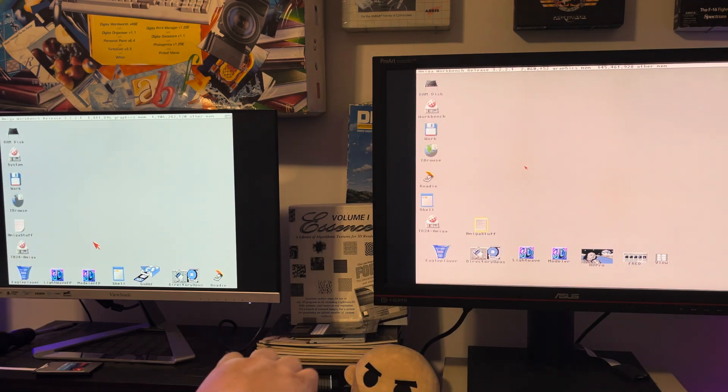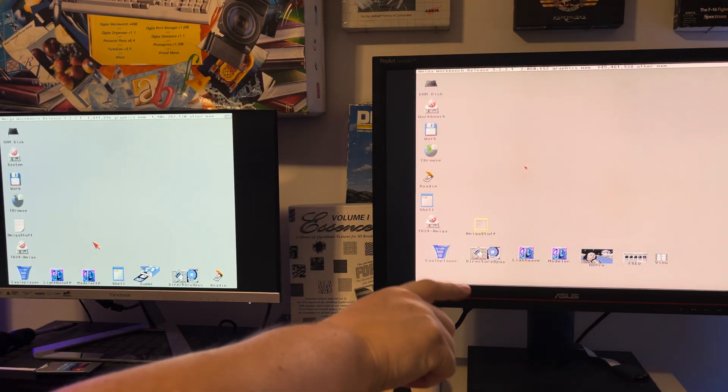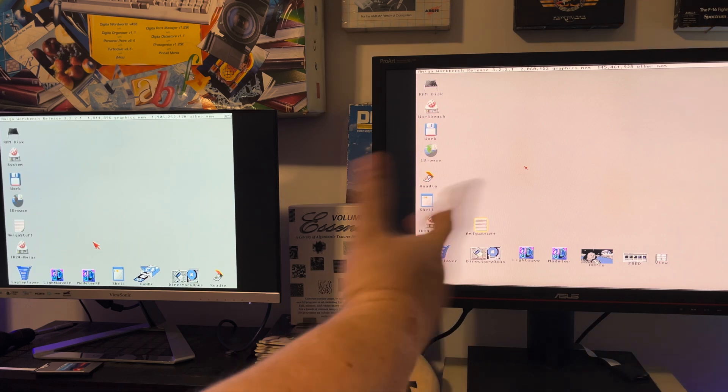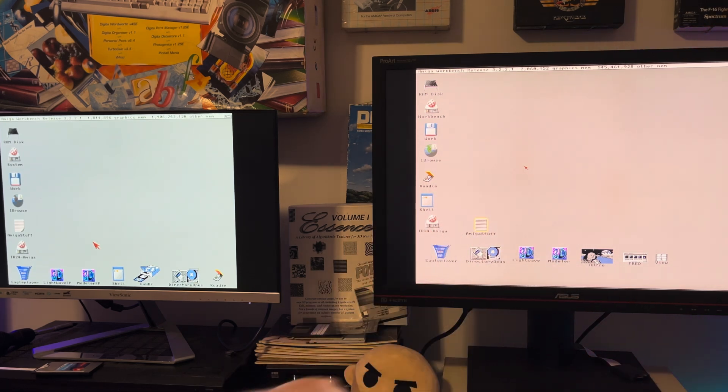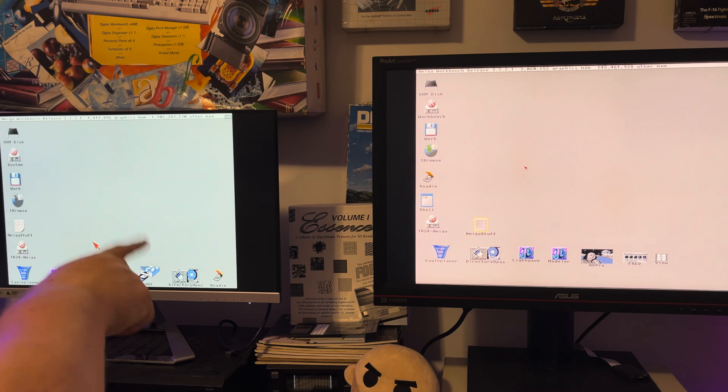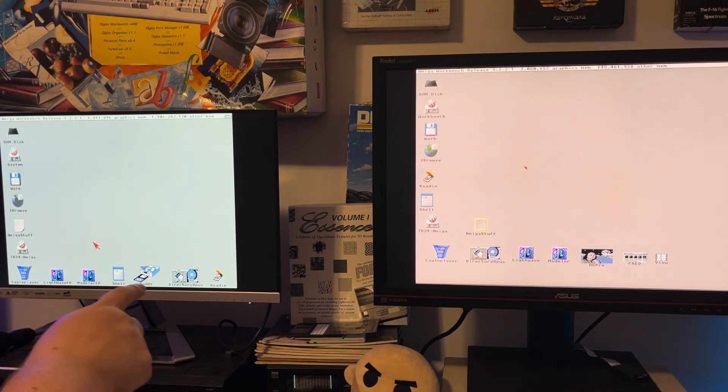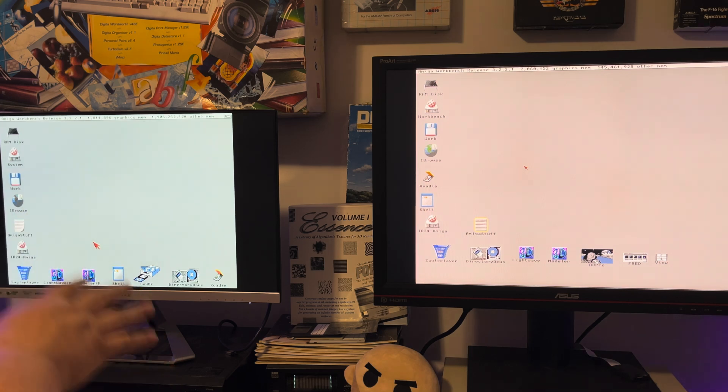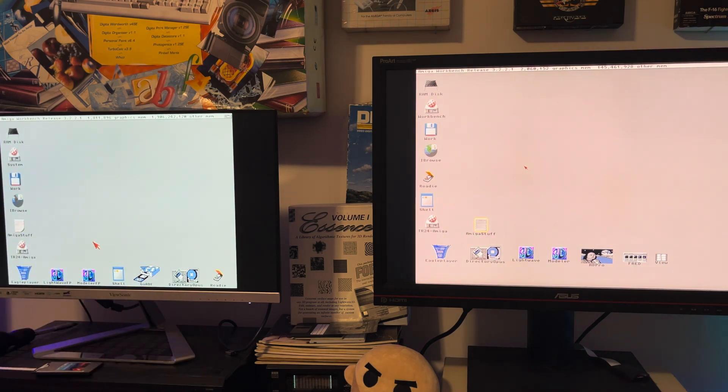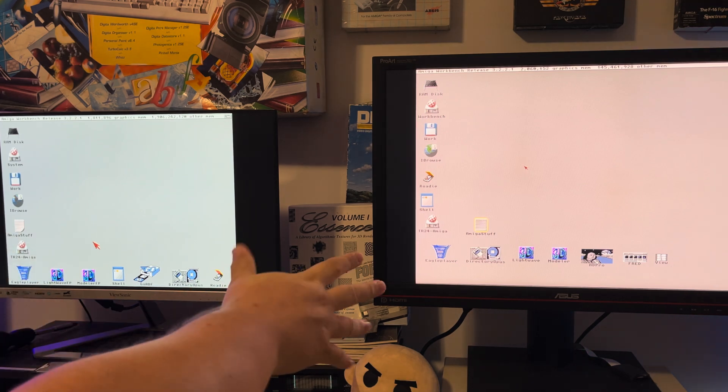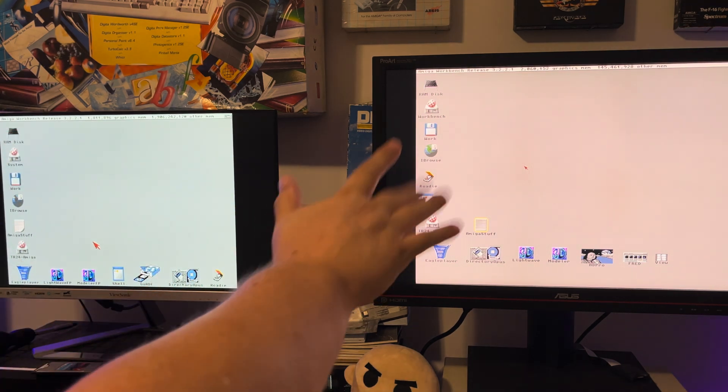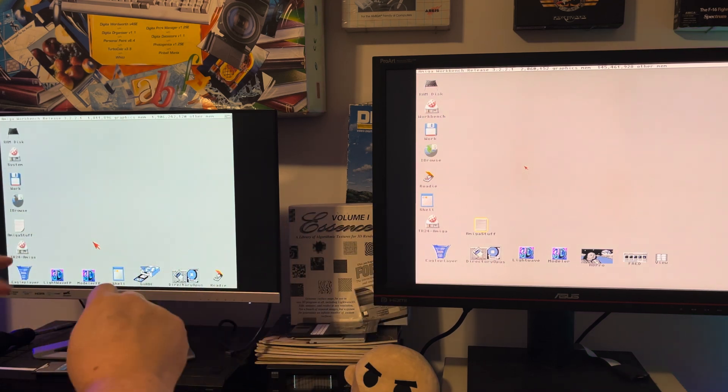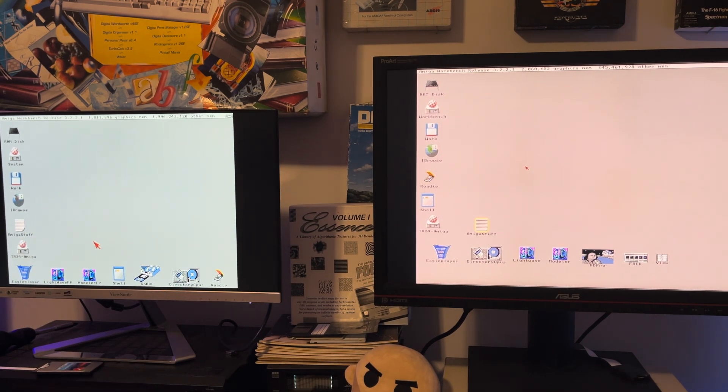Amiga 3000 on the right has a Phase 5 68060 and Picasso 4 for RTG. Amiga 1200 has PiStorm 32 Light with the latest hotfix update that was released today, which was August 26, 2023. If you're watching this video in the future, it's probably not up to date, but anyway, here I am with both of these side by side.